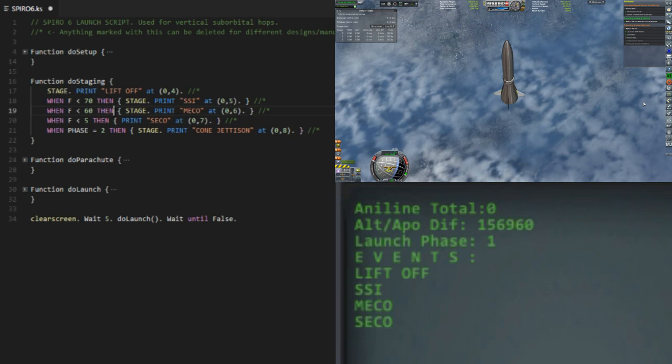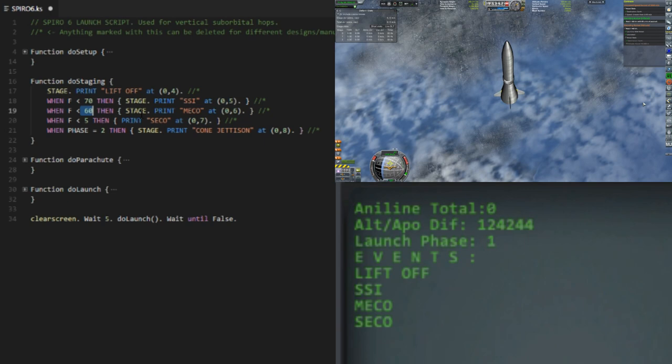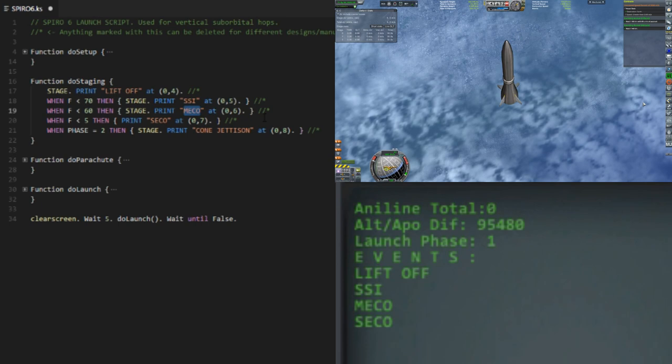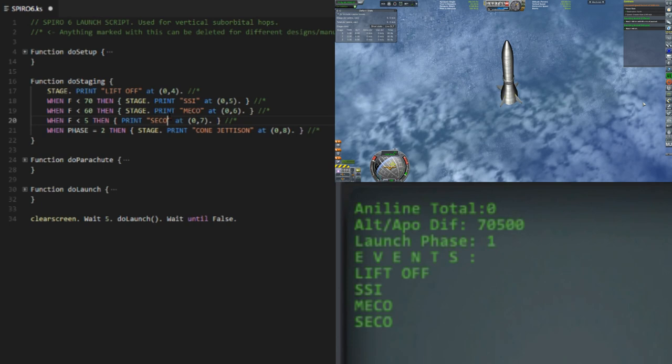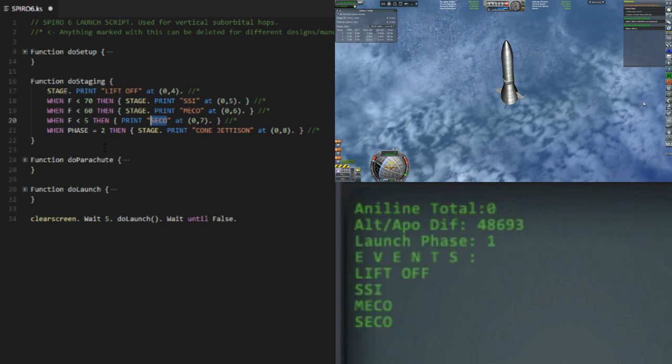There's no more fuel in the first stage. At 60, it waits a little bit. This isn't really first engine cutoff, it's first engine separation. So our stage separates. And then when our fuel is less than five, it's just gonna print it out to me, let us know that it did go through all the fuel and our second engine has cut off.